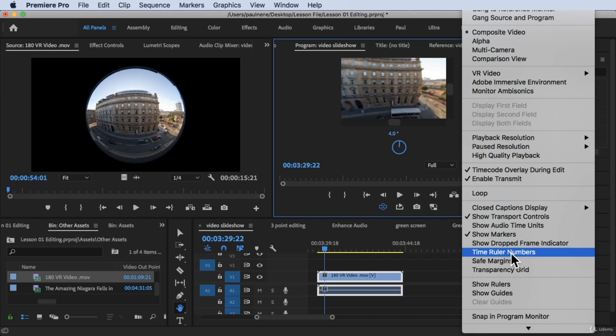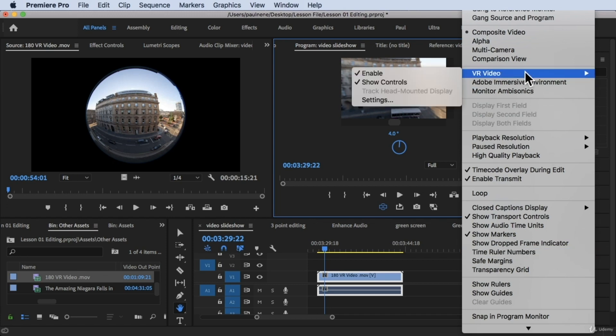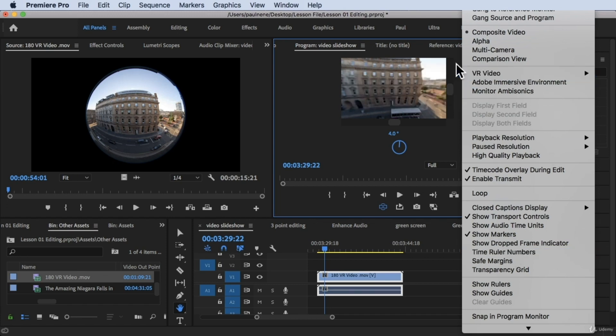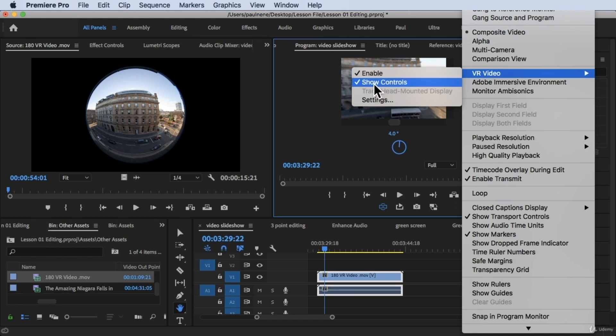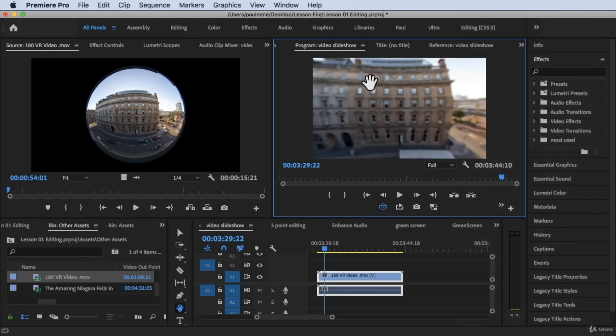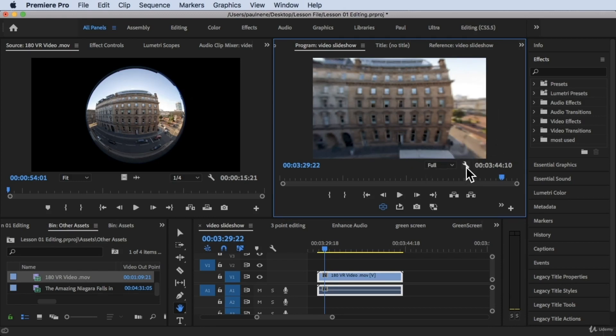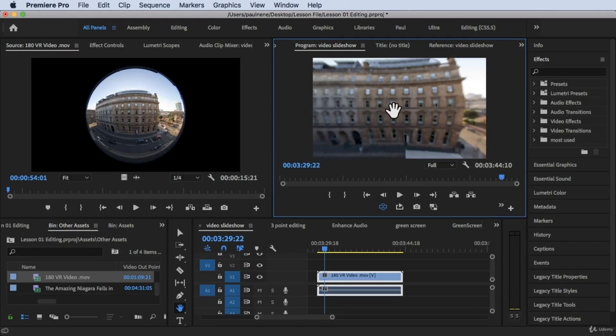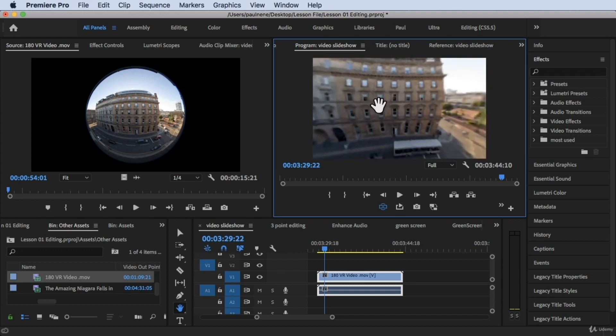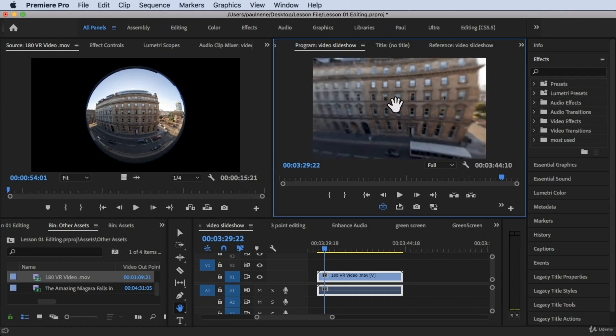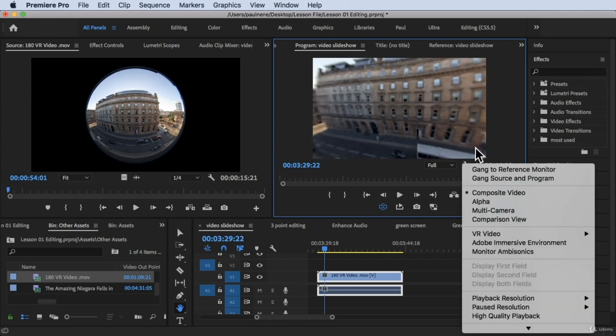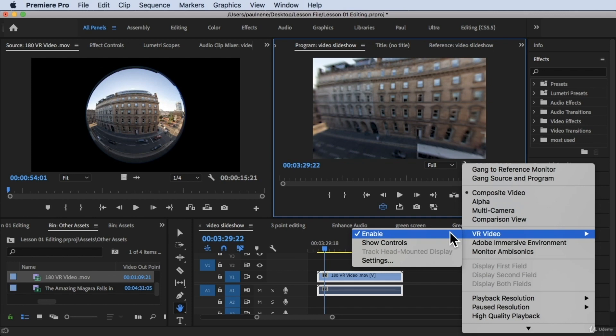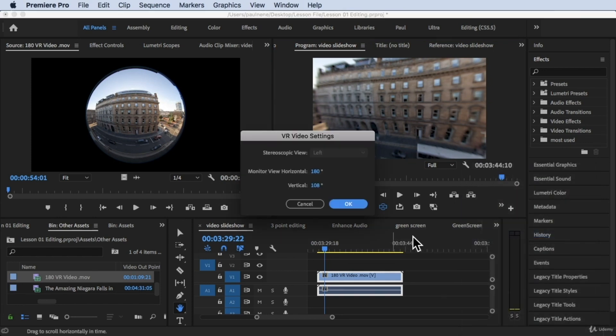Under VR video it shows your enable. There's show controls. If we disable these show controls those controls will be hidden. You can still see this one. Now let's go back to settings again, let's go to VR video and let's go to settings. Under settings we have your monitor view horizontal.